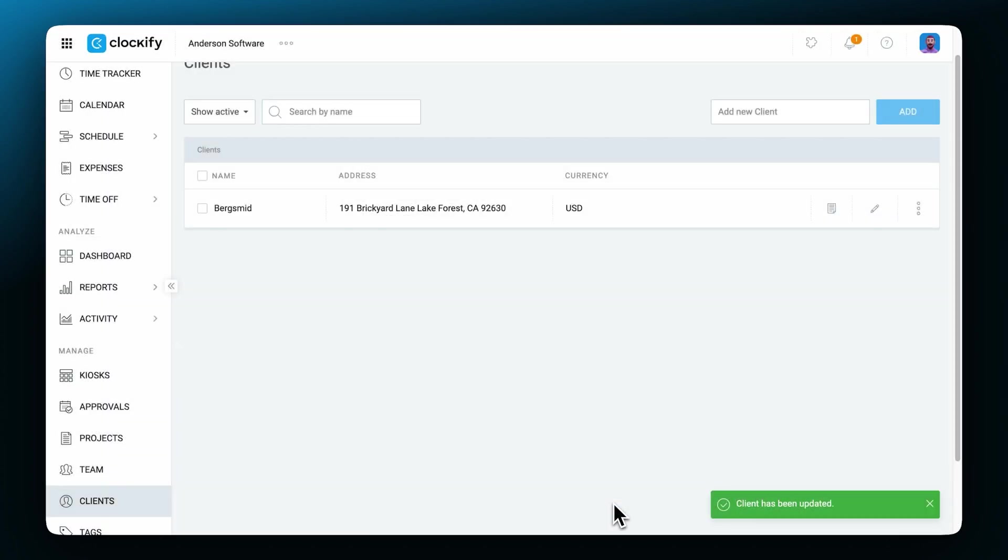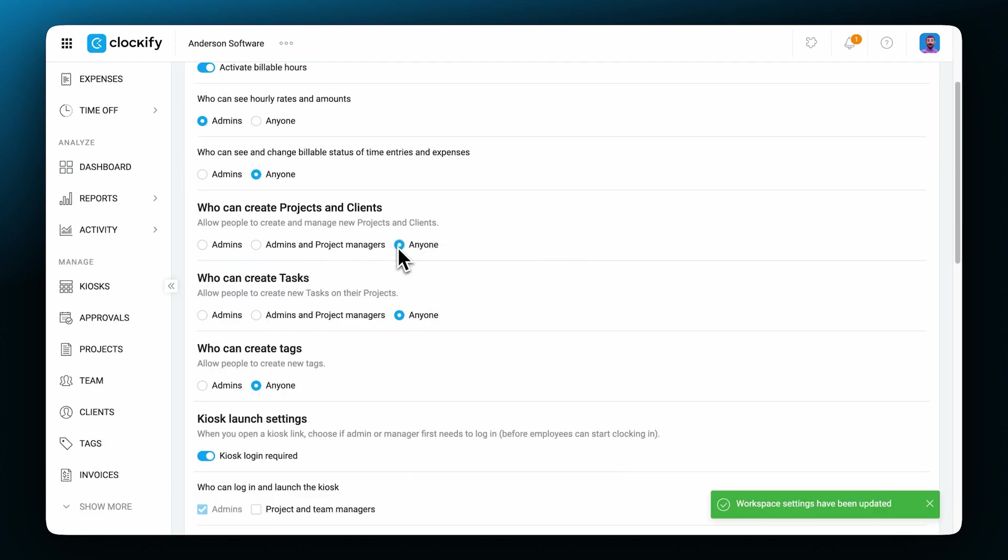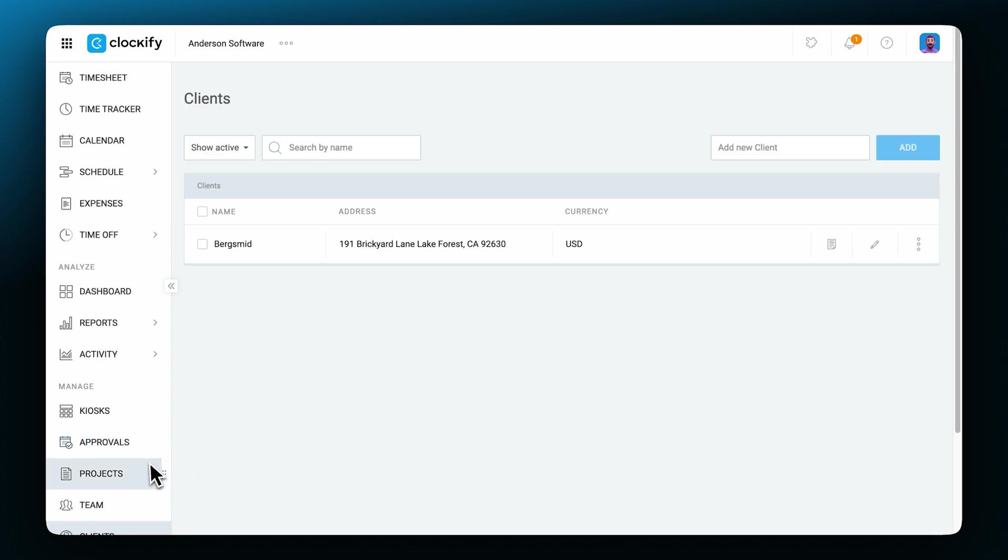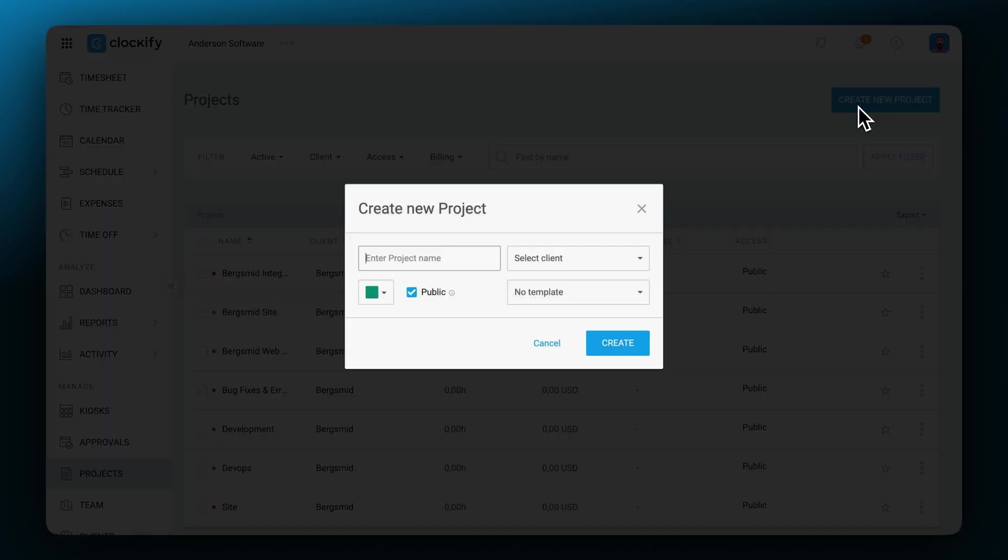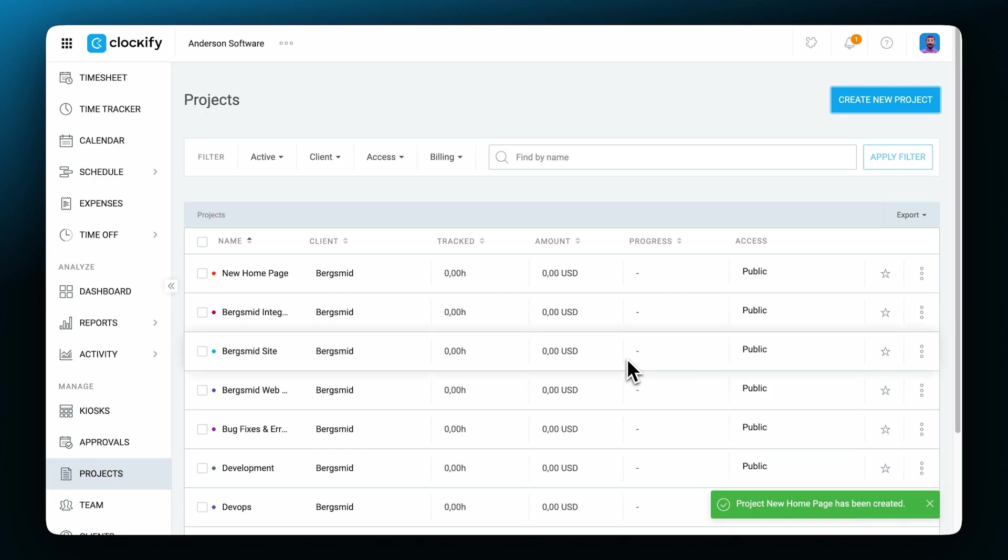Once you set up your clients page and you're happy with how it looks, we can move on to projects. The permission for creating projects works the same way it does for clients. Let's go to the projects page and here you'll notice the create new project button. Click on it and add the project name, custom color, mark it as public or leave this unchecked if the project will be private, and then assign a client if the project has one.